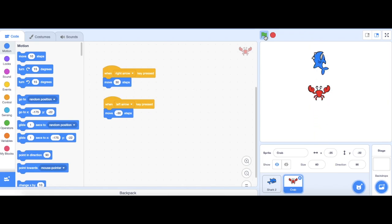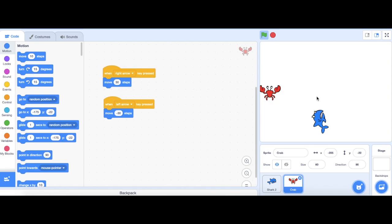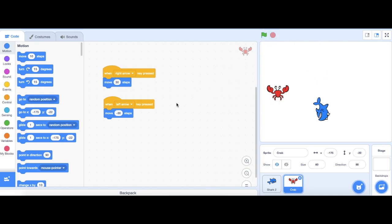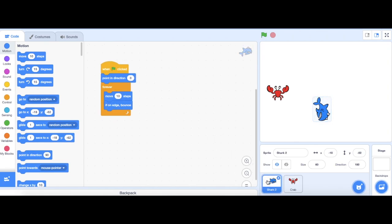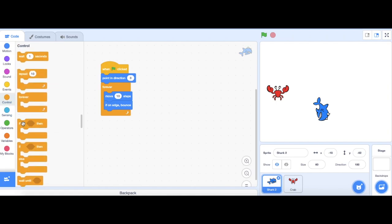However, nothing is happening when my crab is touching the shark. So that means I need to do this now. To fix this, go back to your shark. And then, go to control to get an if block.